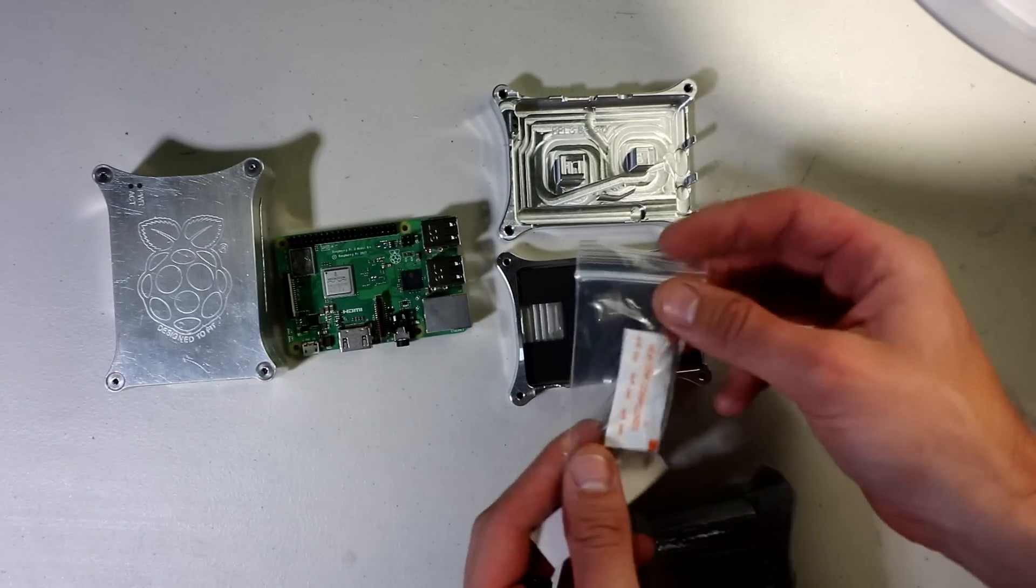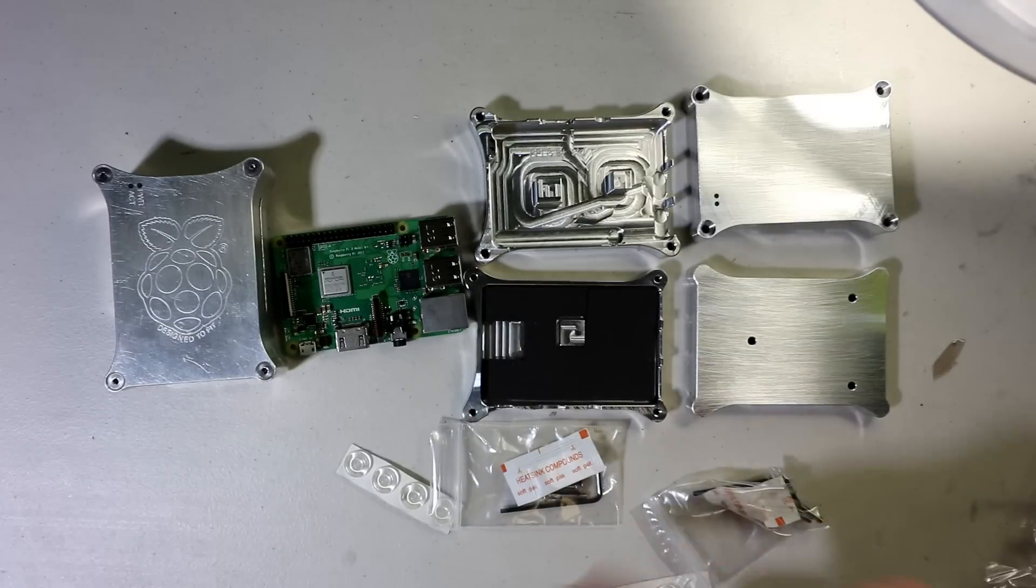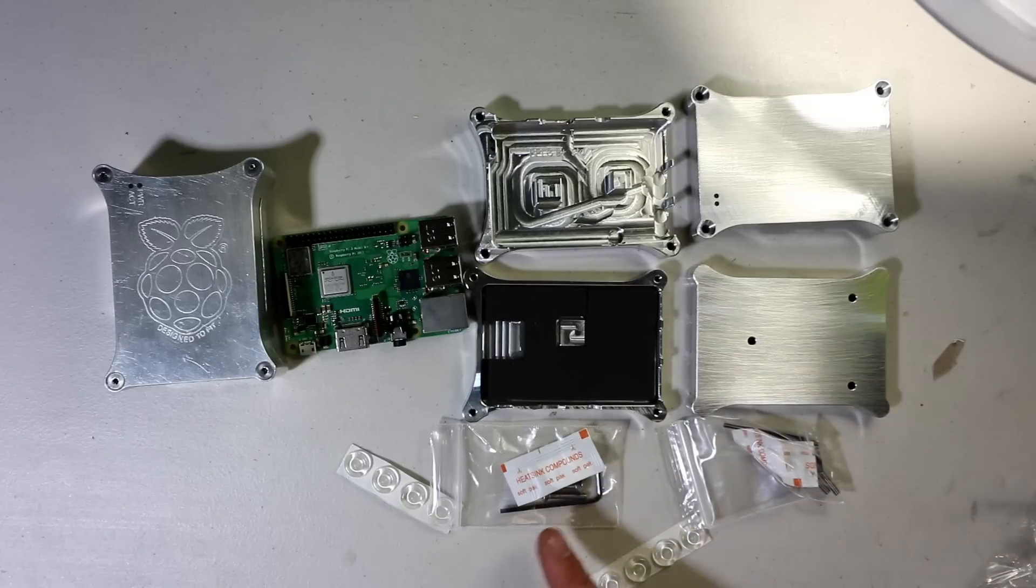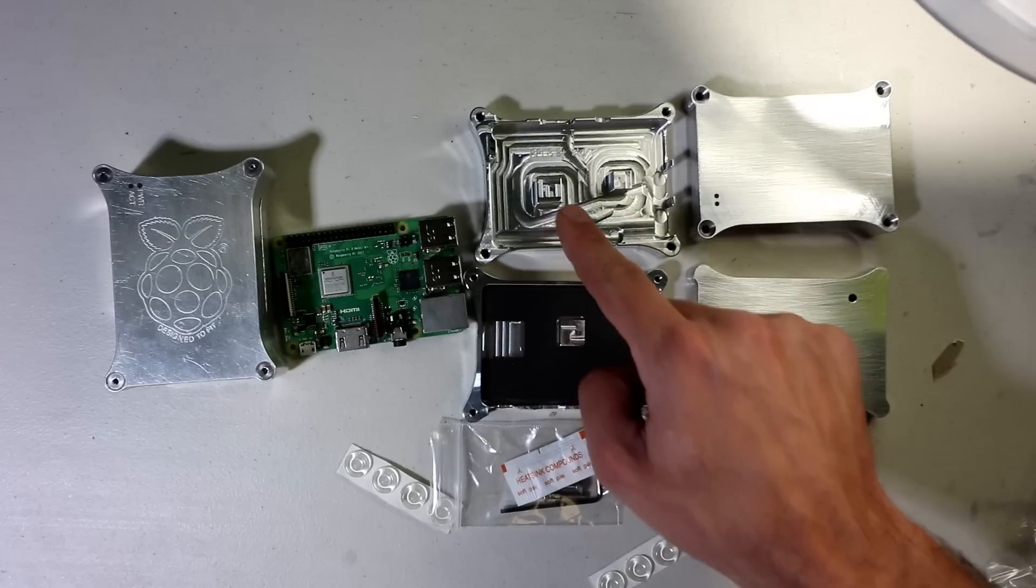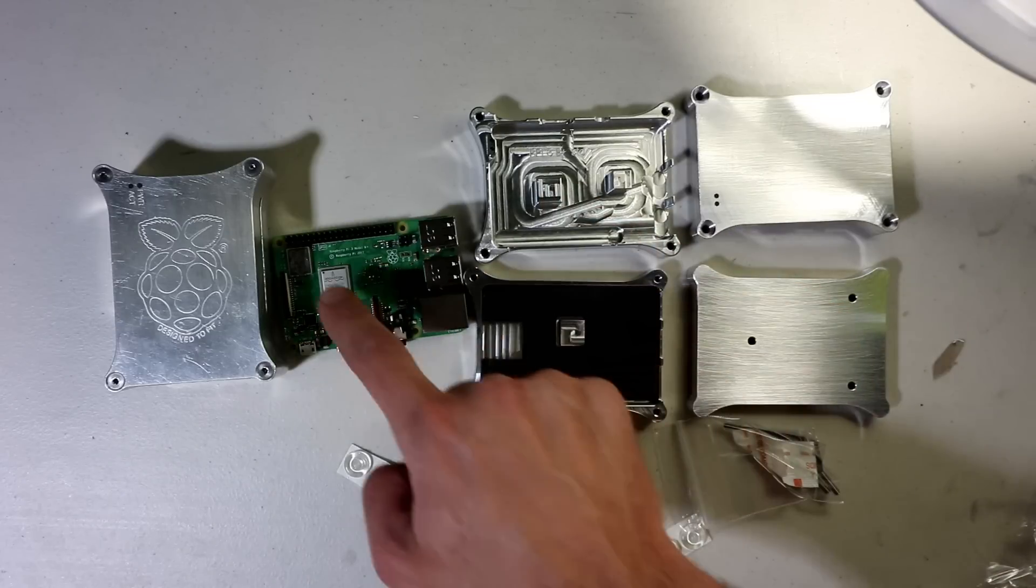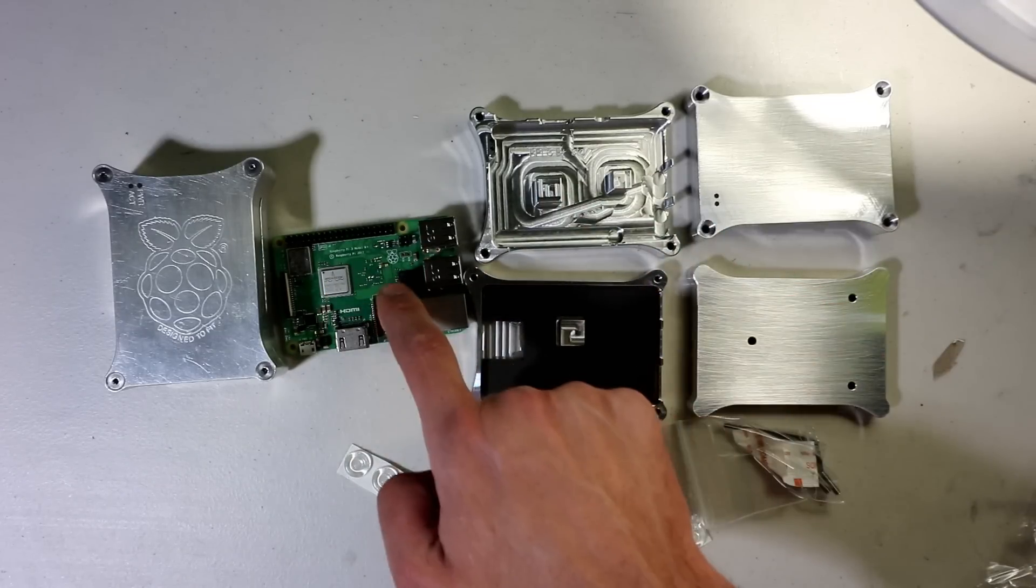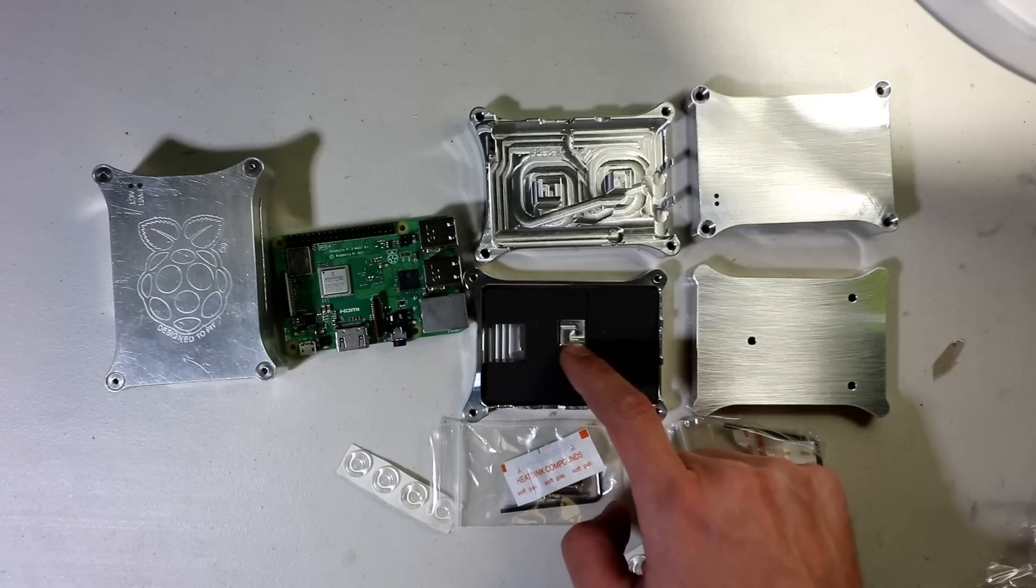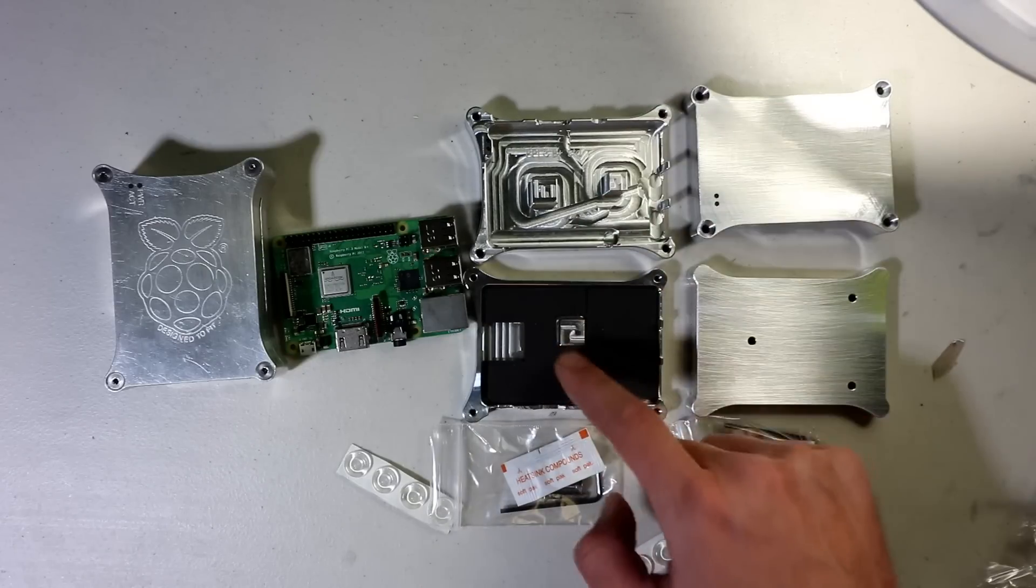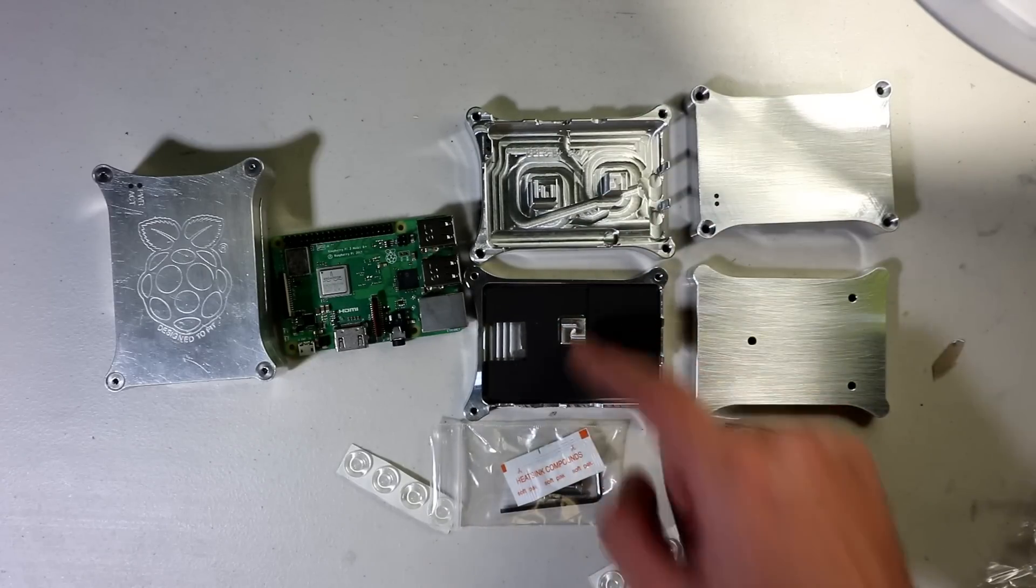And you get that heat sink compound. Would you look at that? So it comes with heat sinks, it comes with four screws. You have the heat sink that goes on the processor GPU, a heat sink that goes on the network card. You even have a big, thick piece of aluminum that goes on the physical RAM.